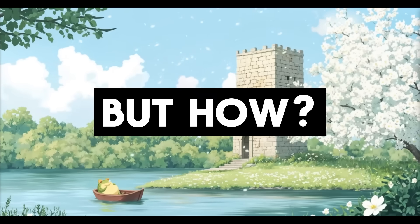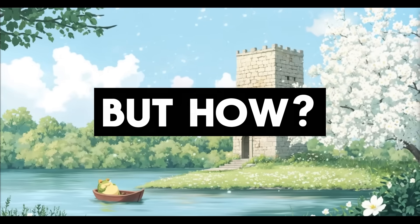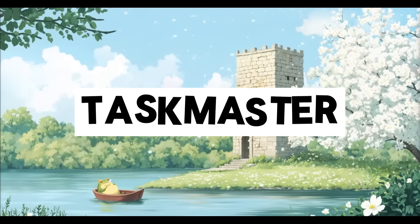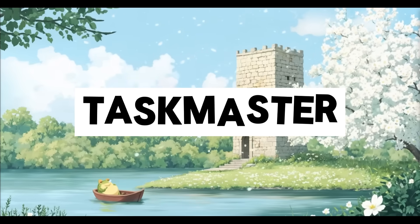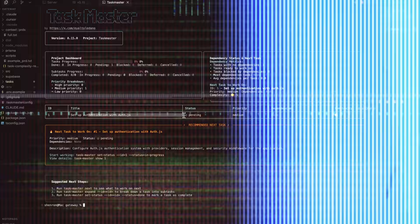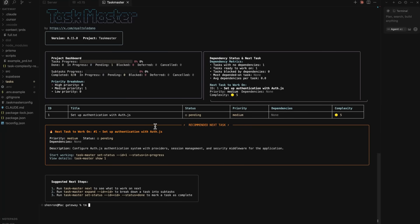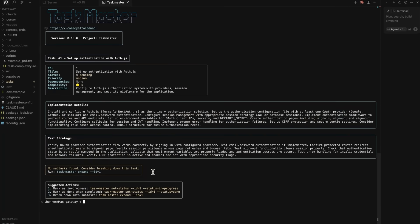But how is that actually possible? Well, it's with a new tool called Taskmaster. It smartly splits work across models and keeps everything lean and optimized.